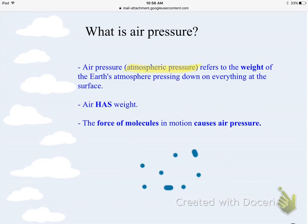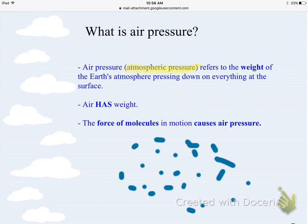So if you have all of these molecules in motion pushing down, that's what's going to be causing all this air pressure — all the pressure in the air is these forces of molecules that are in motion.